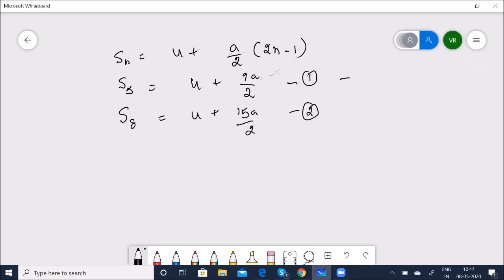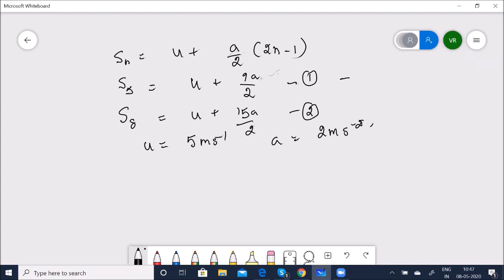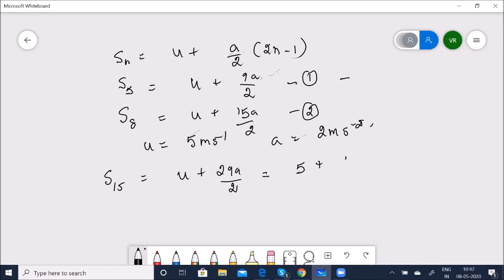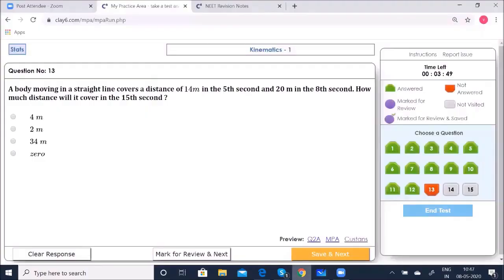For n=15: S_15 = 5 + (2/2)(29) = 5 + 29 = 34 meters. Option C — 34 m — is correct.